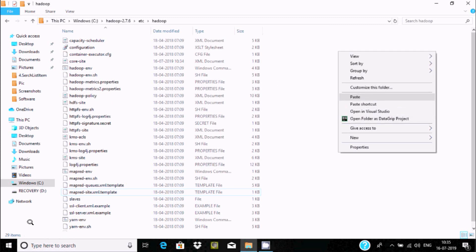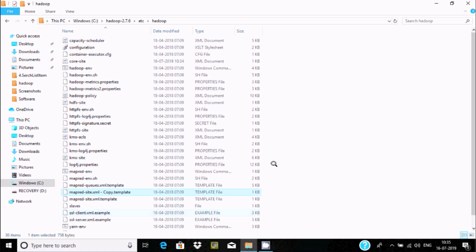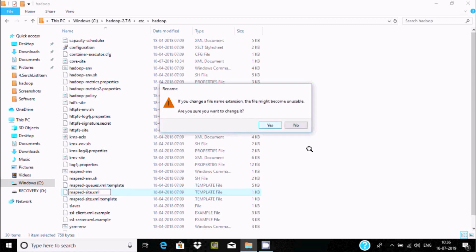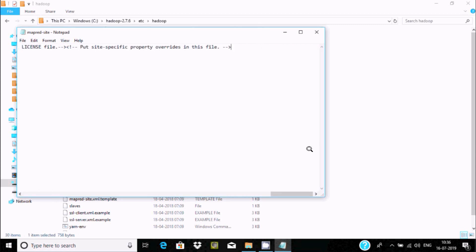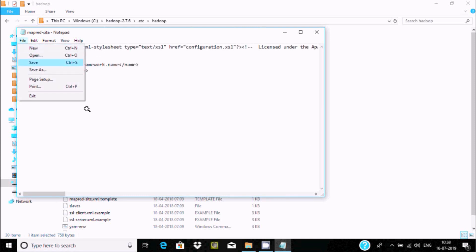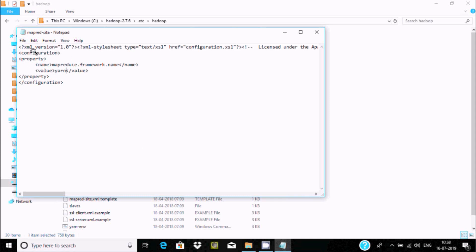Next, select the mapred-site.xml.template file, copy it and paste it, then rename it by removing the '.template' part. Open it with Notepad. Press Enter inside the configuration tags. Add a property with the name 'mapreduce.framework.name' and the value 'yarn'. Save and close. Two parts have been done.